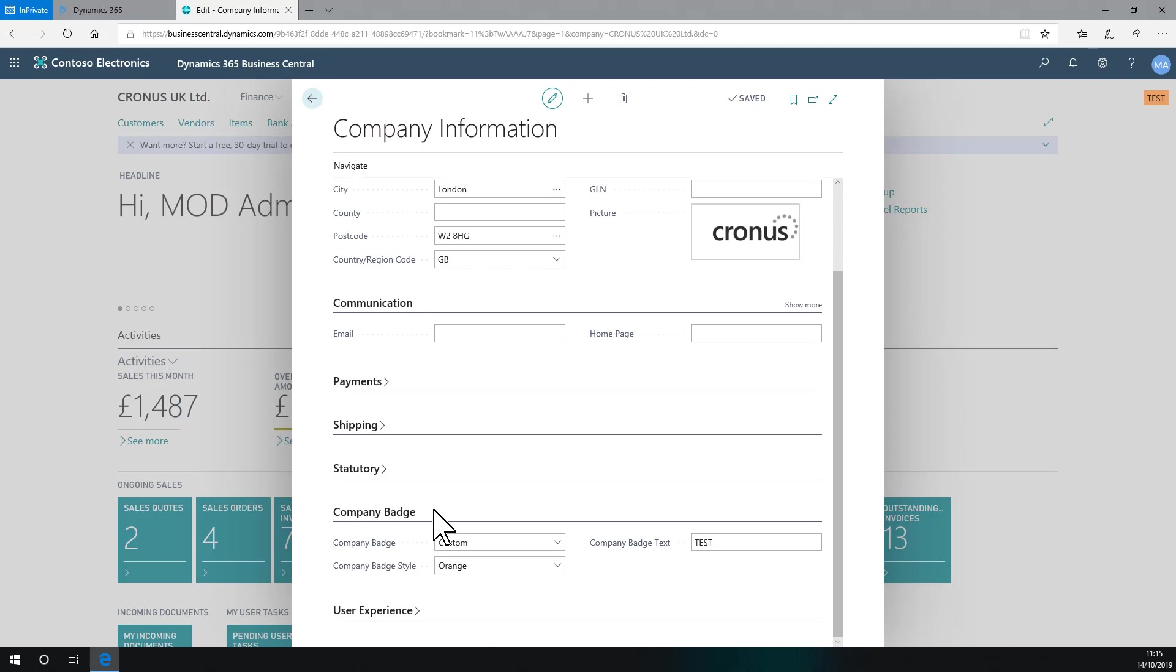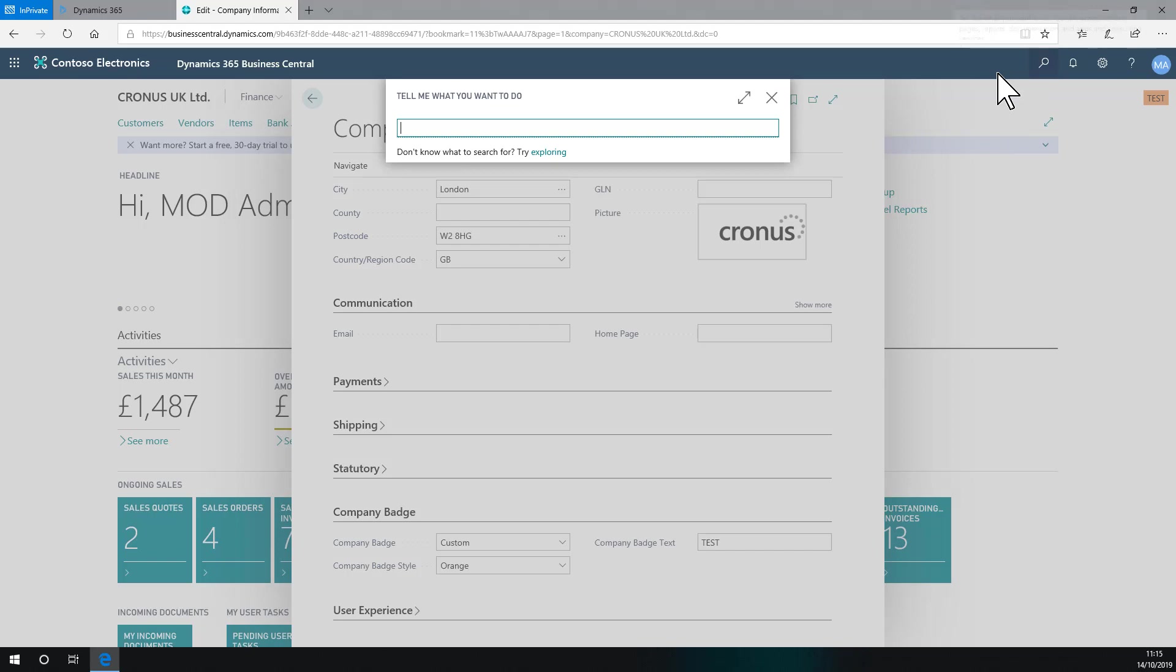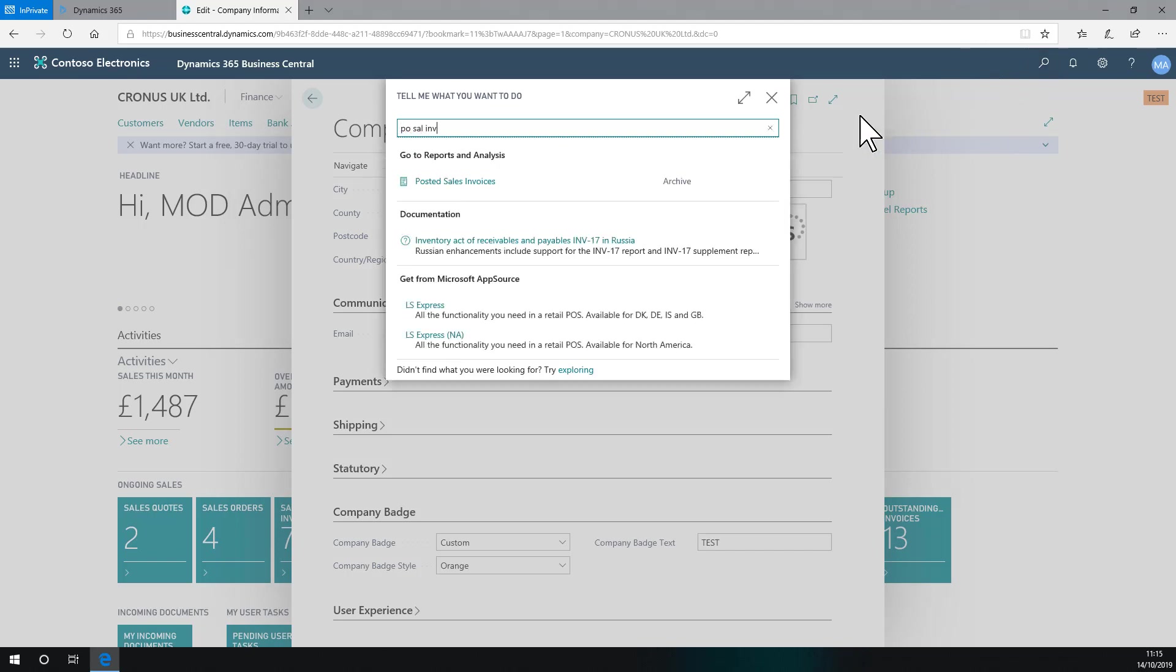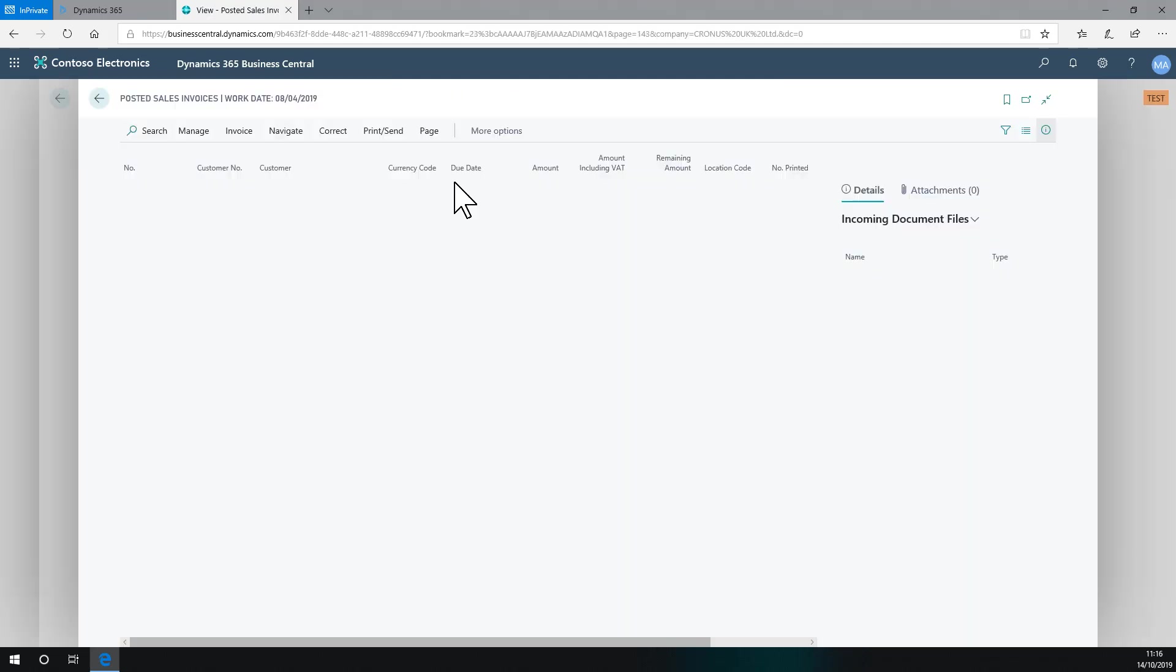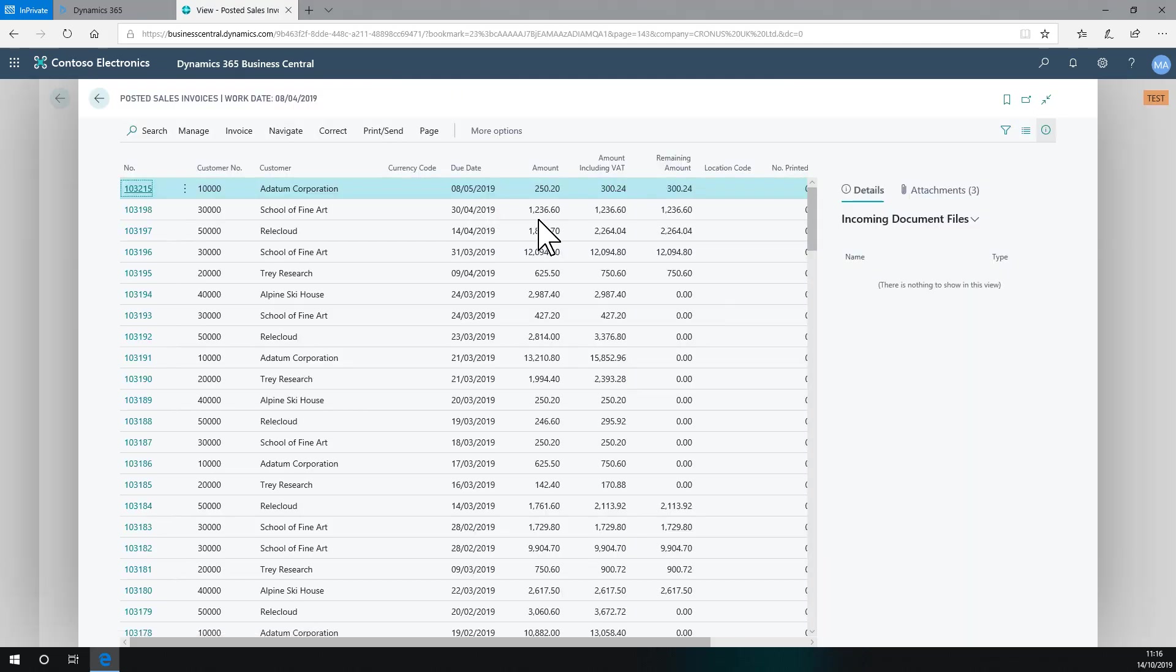So if I navigate from here to the Posted Sales Invoices, for example, my chosen page has this new icon here that will allow me to open it in a new window.